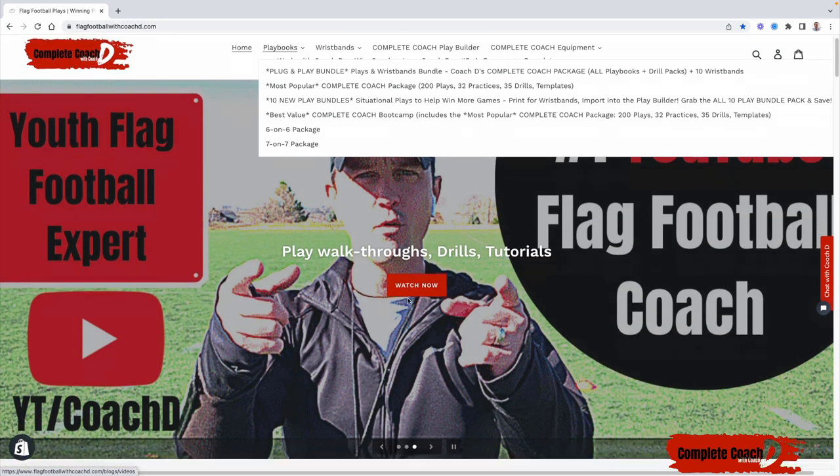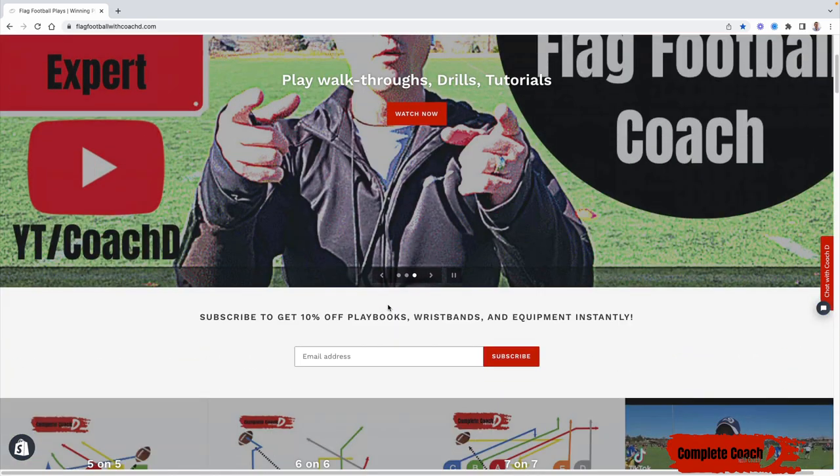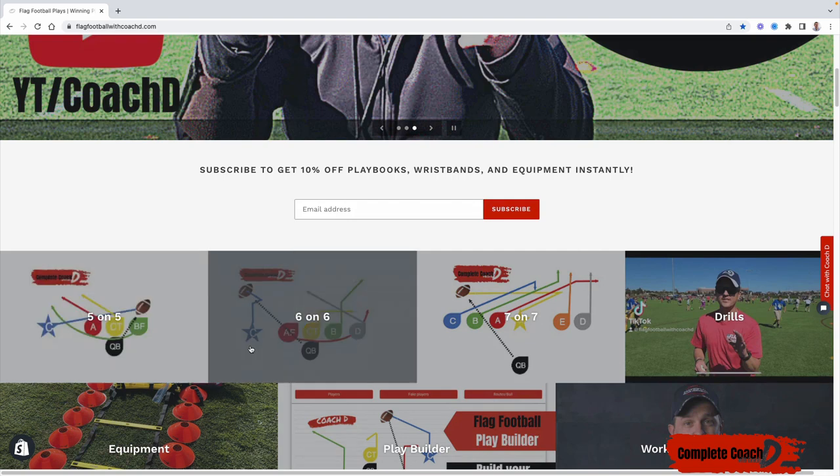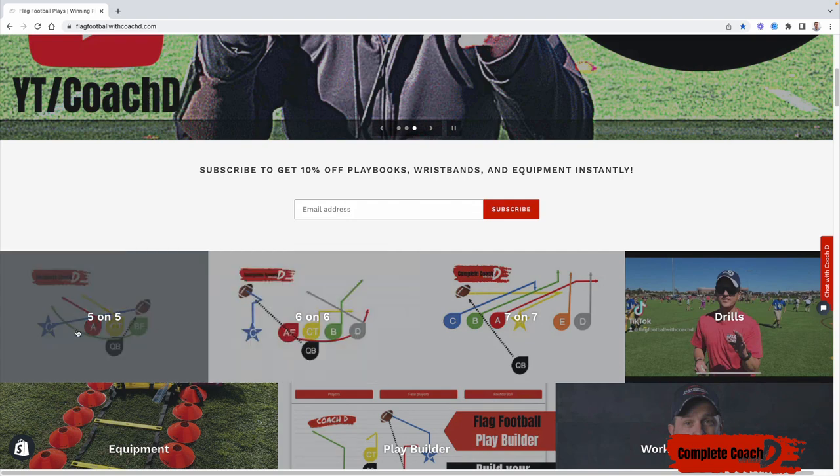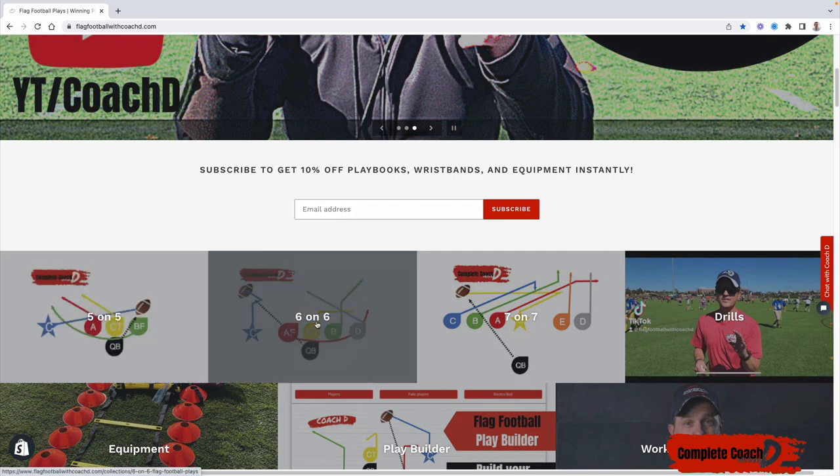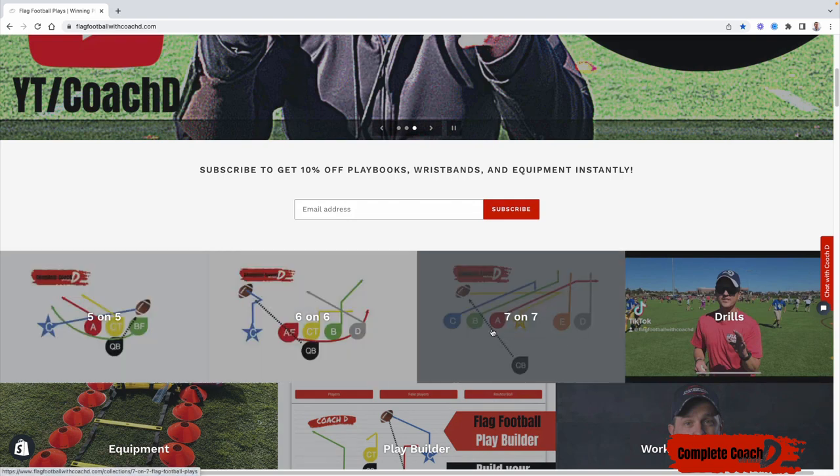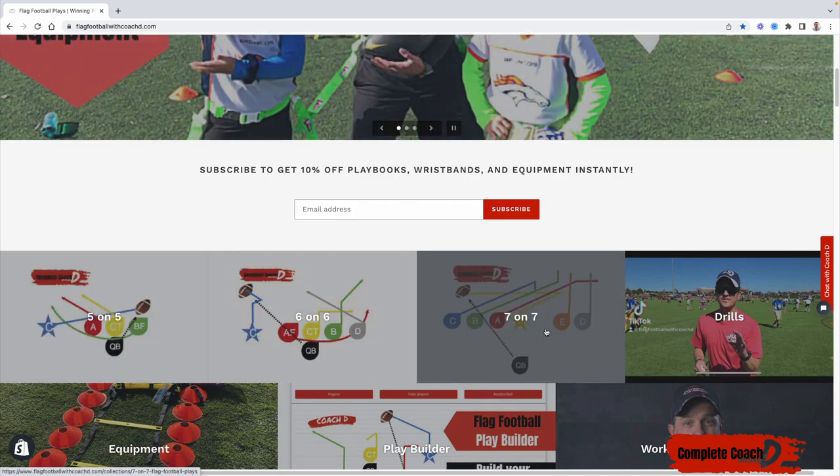Let me scroll down and show you how to use this website. If you're five on five, you click here. Six on six is here. Seven on seven is here.